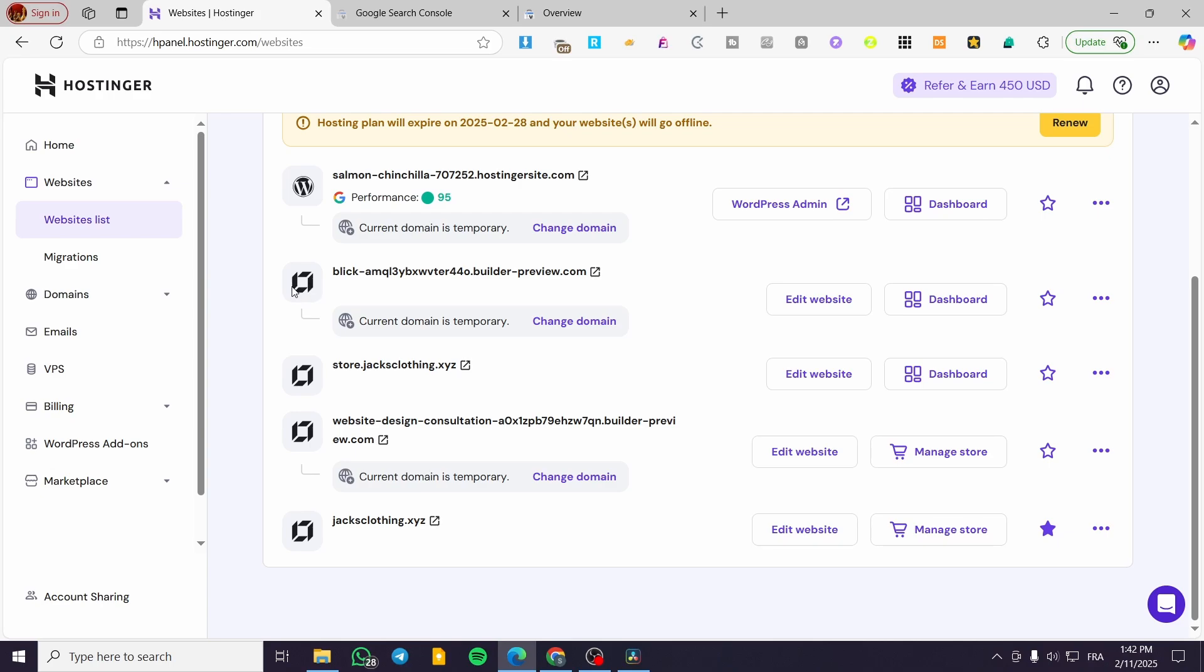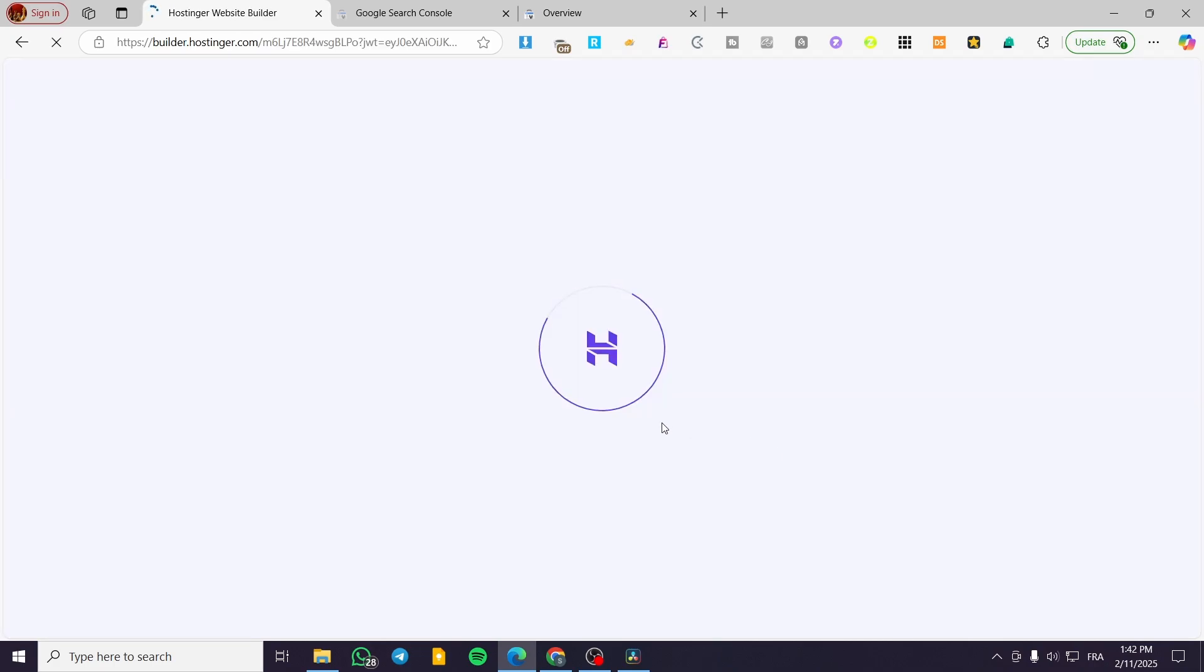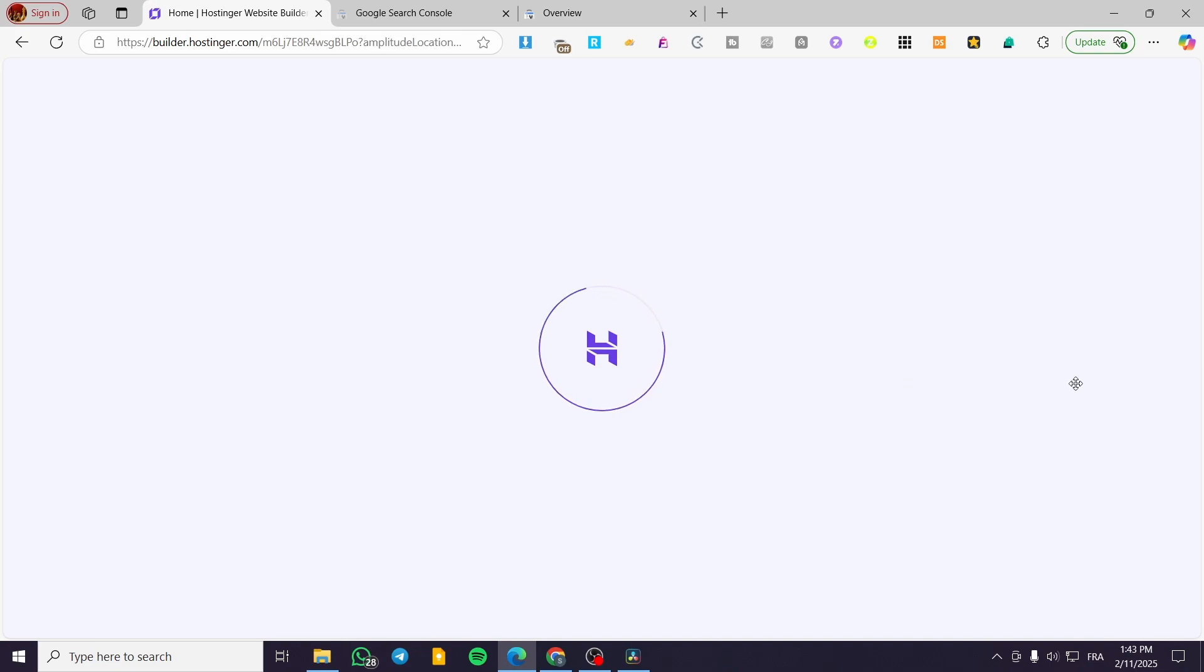Now what we're going to do is select one of the websites and click on Edit Website. Once you have the editor opened, or the Hostinger Website Builder opened, you're going to head over to the parameters of your website.